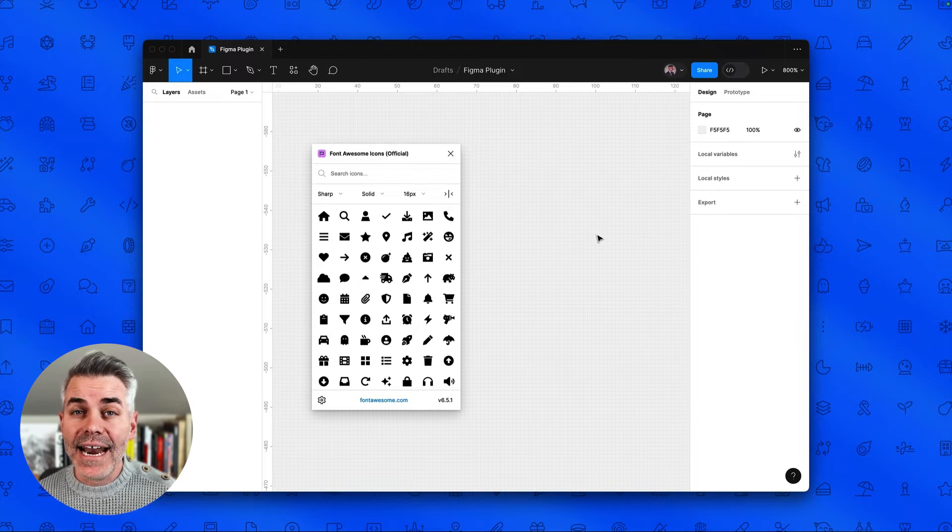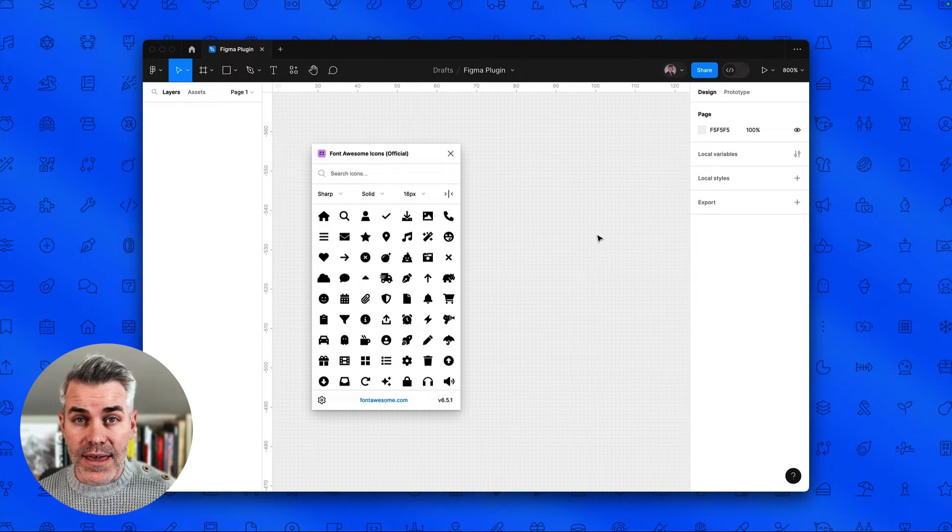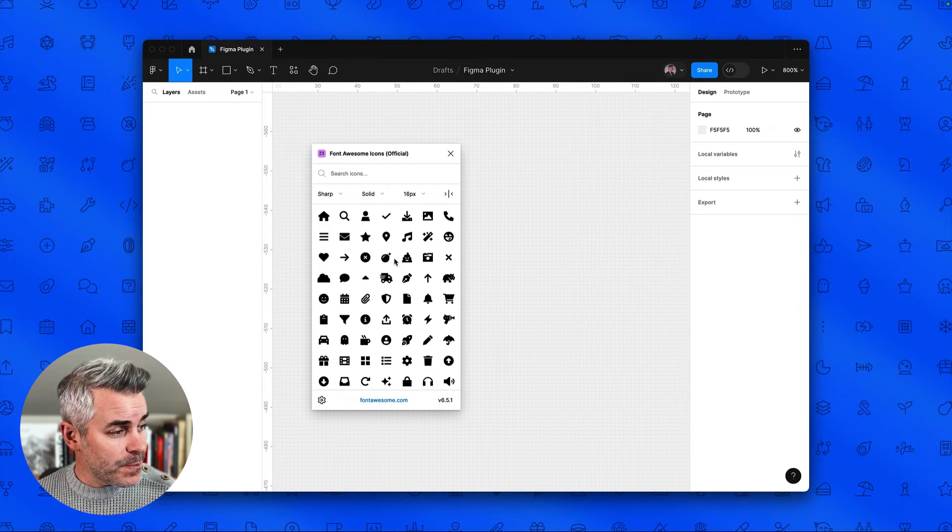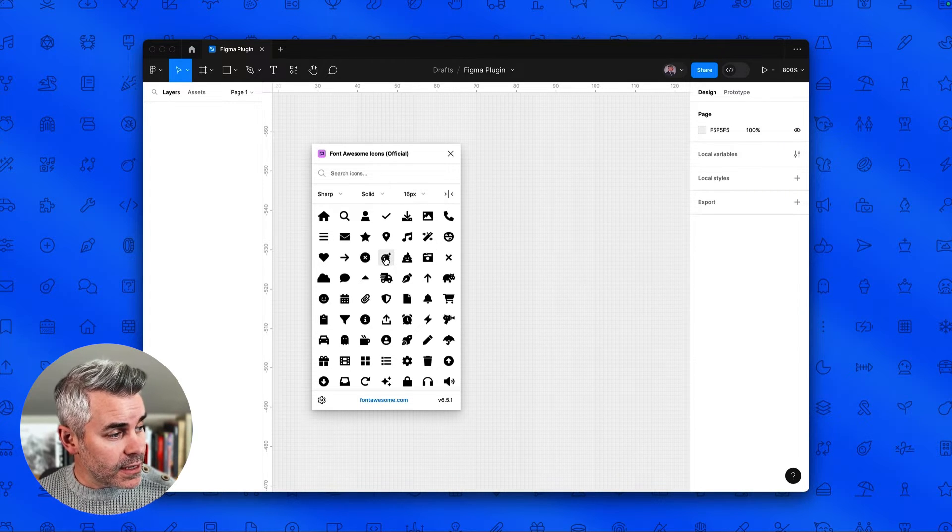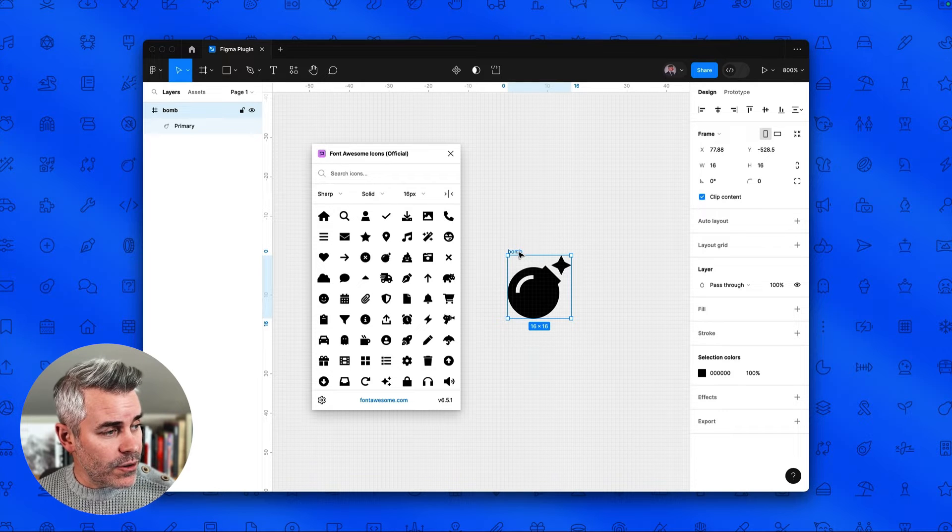Now I'm just going to go ahead and add our bomb icon to the Figma canvas. You just simply click on it in the plugin and there you go.